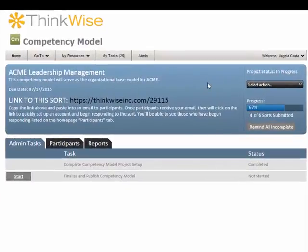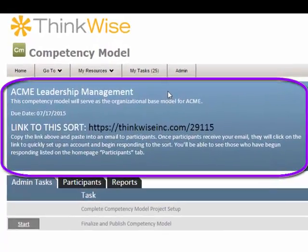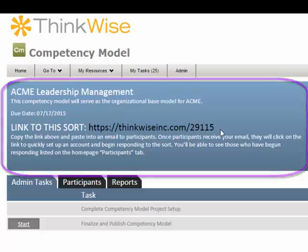After you have completed the setup steps, you will manage the project tasks from the project dashboard. You will see the title, description, and due date that you selected during project setup. You will also note that there is a link that will allow people to access and participate in this sort.